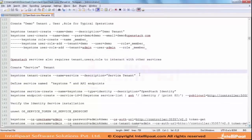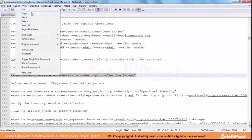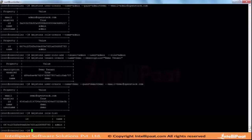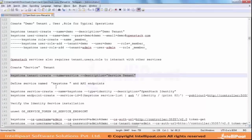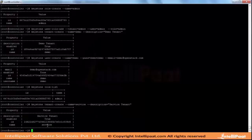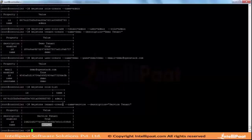Then comes the service tenant creation. This tenant is actually created for the inner communication between the service components. With the help of this service tenant only, the internal communication will happen. Basically, there will be a Nova user, a Cinder storage user, and Neutron users that will be part of this tenant - all under one service tenant.